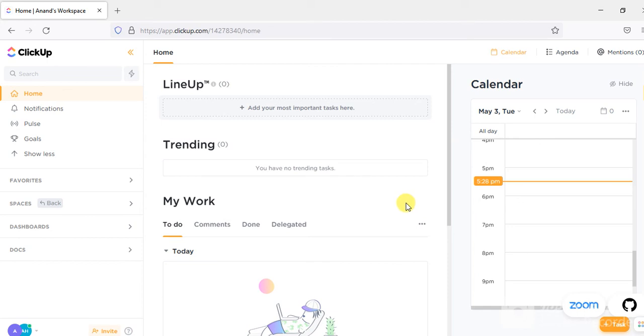Hello and welcome to our course on project management using ClickUp. I'll be presenting this course in both English and Hindi.